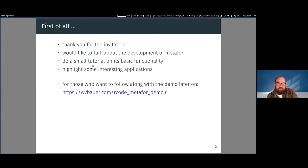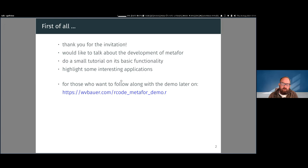In the chat you already saw a link to the script. If you want to follow along with the demo later on, you can get the script under that link — maybe somebody can post it in the chat again.